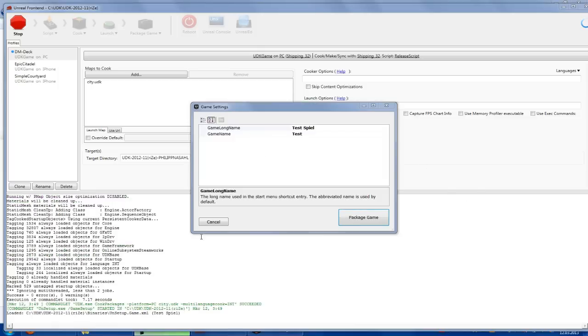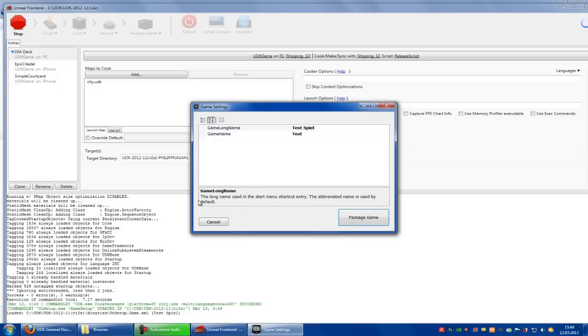After a period of time, this window should appear. So here you can choose the game name, game long name, here is the description to this. I will call this test game, and the game name is test.